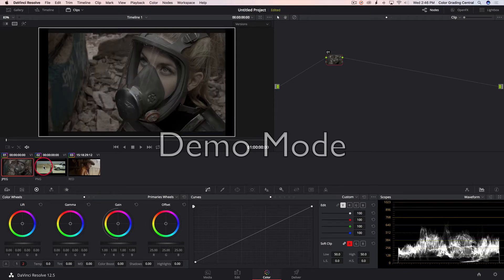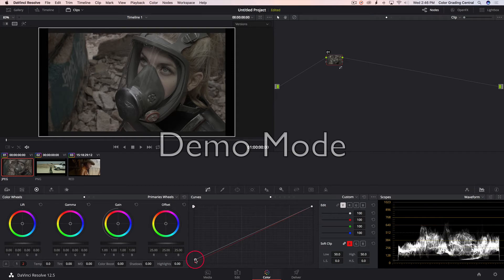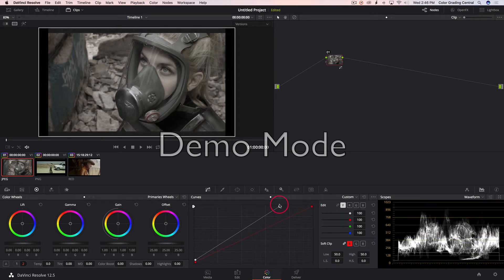The first thing you always want to do with color grading is a color correction first, which means white balance and exposure. What I personally like to do is have these little broadcast safe standard lines — that's just my preference. Right now I'm going to create a basic correction and I am not using any groups, post-clip, or pre-clip yet.